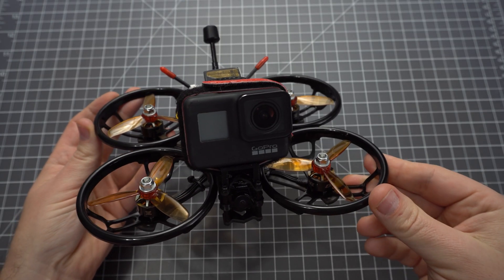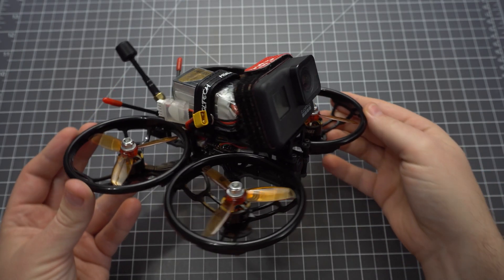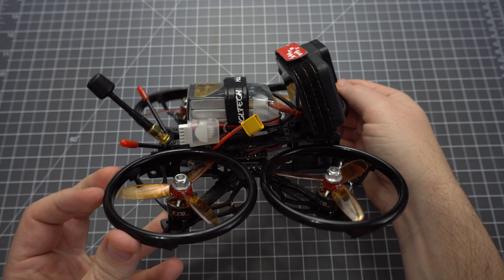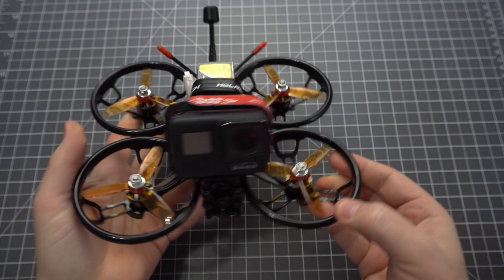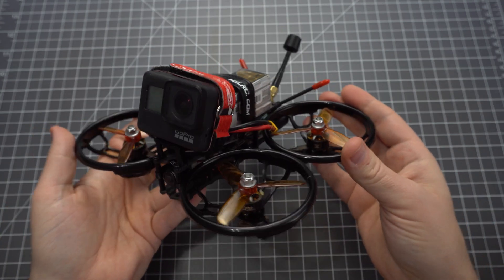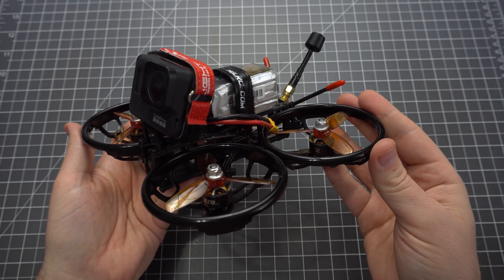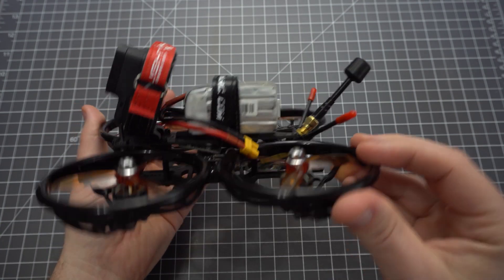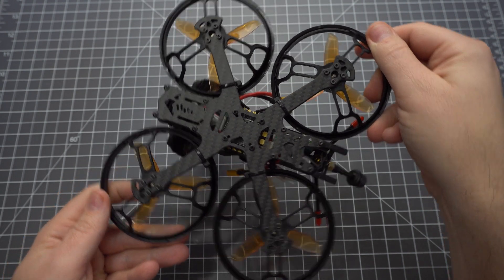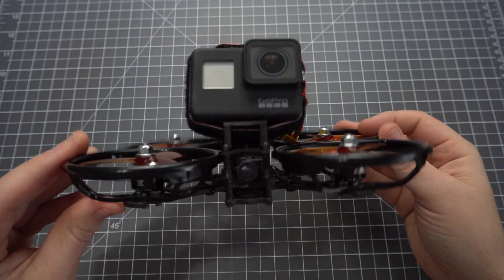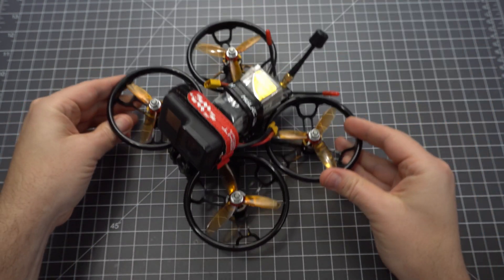This is the Sector 150 and in this video I'm going to show you how to build it. It's a cinematic style quadcopter made for slow stabilized footage. This isn't a very difficult build and should make for a great introduction to quad building.